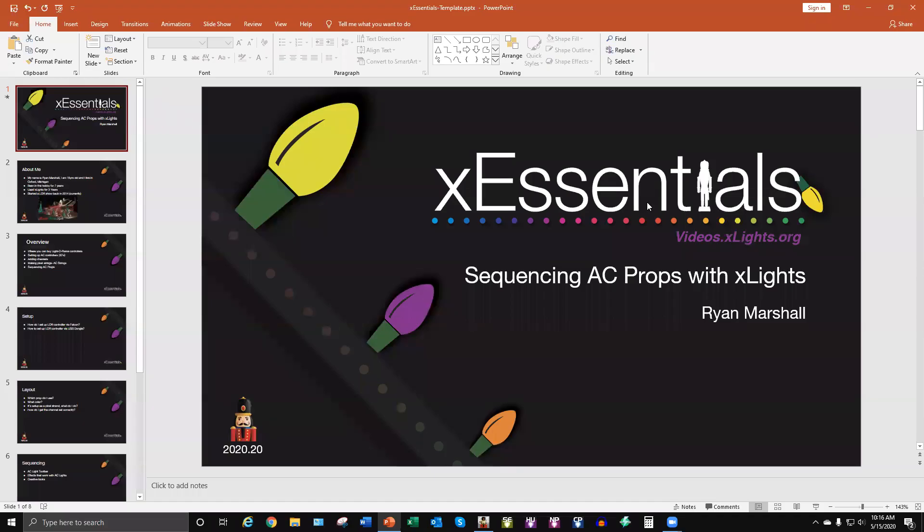Okay, hello folks. Today I'm going to be doing a demo on sequencing AC props with X-Lights.